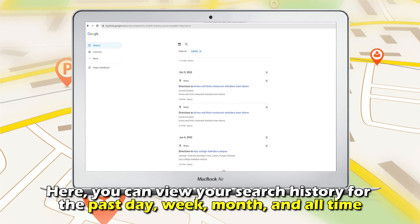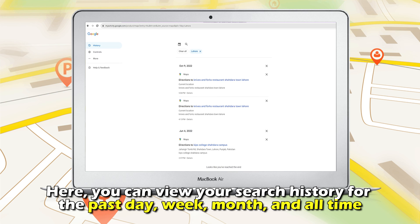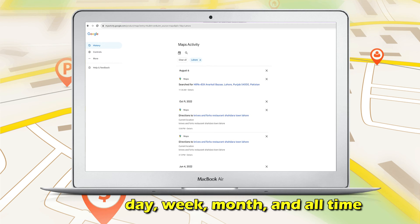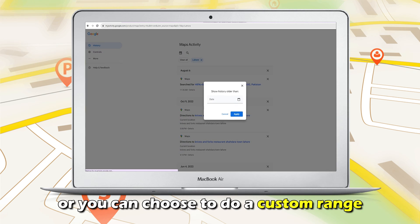Browse your search history in the Search Your Activity bar under the two options. Here, you can view your search history for the past day, week, month, and all time, or you can choose to do a custom range.